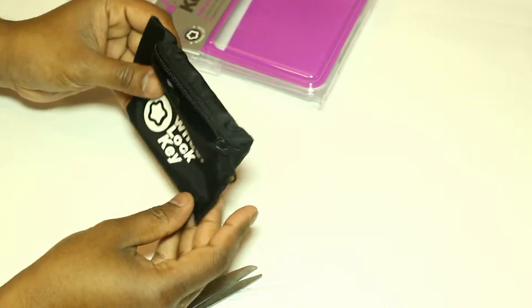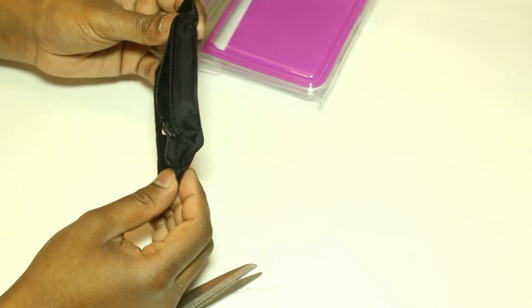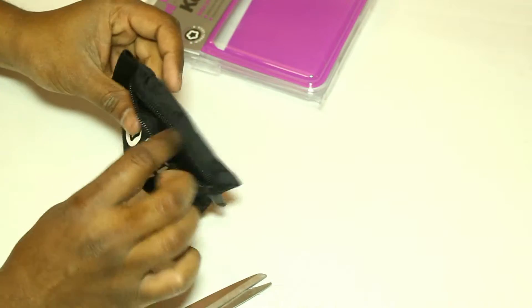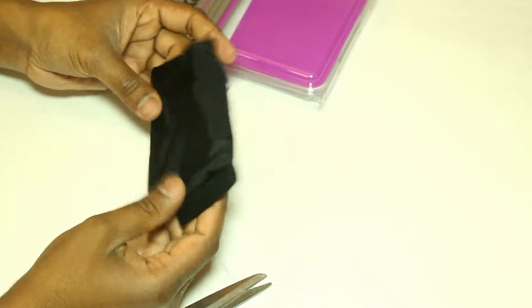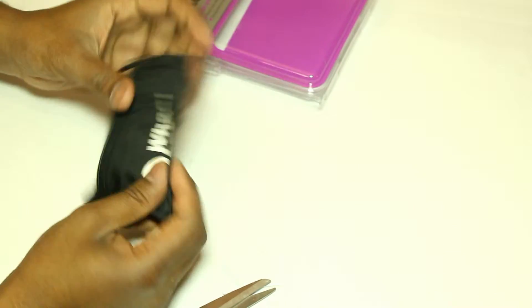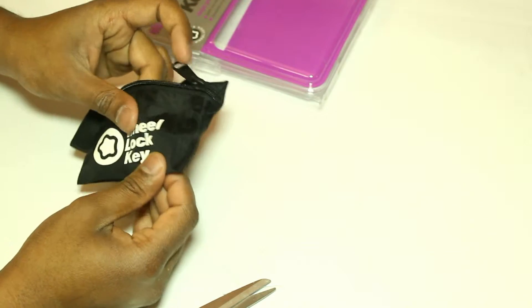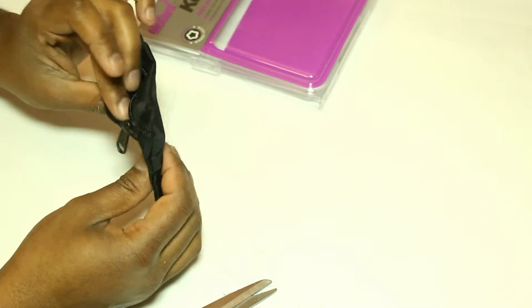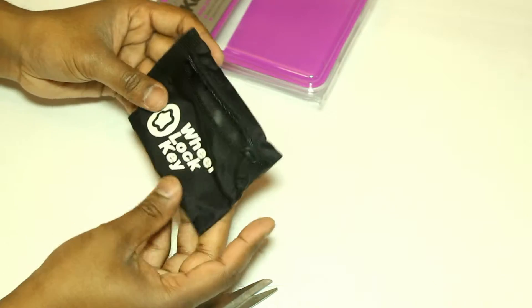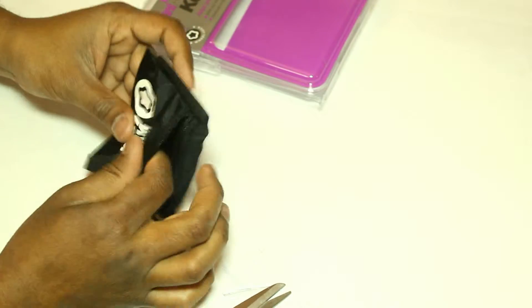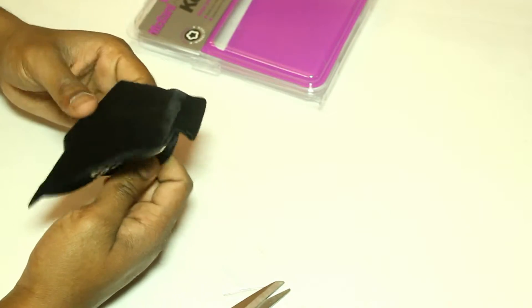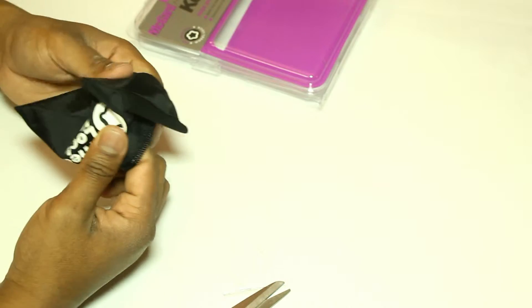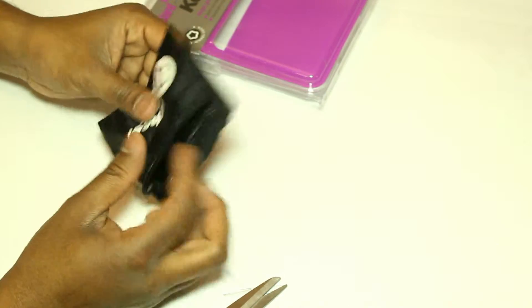So this is plastic, nothing fancy. It's actually very durable. The material seems durable.